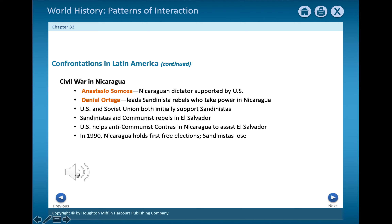The United States had also backed a dictator in Nicaragua. He fell in 1979 to communist rebels. When the new government began helping leftist rebels in nearby El Salvador, the United States struck back and began to support forces in Nicaragua that wanted to overthrow the communists. The civil war lasted more than a decade. Finally, the different sides agreed to hold free elections.